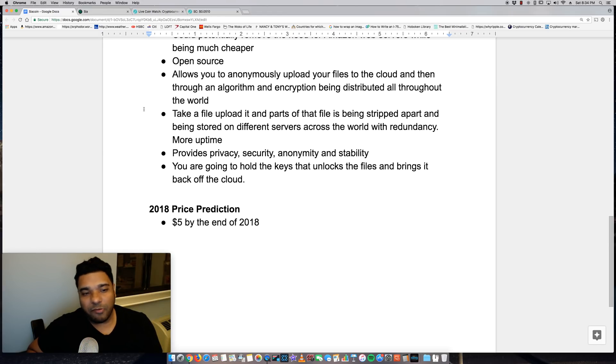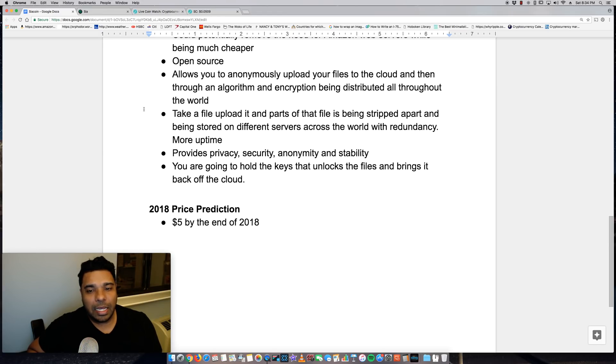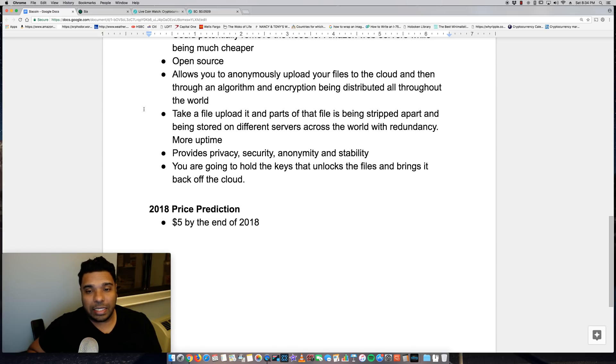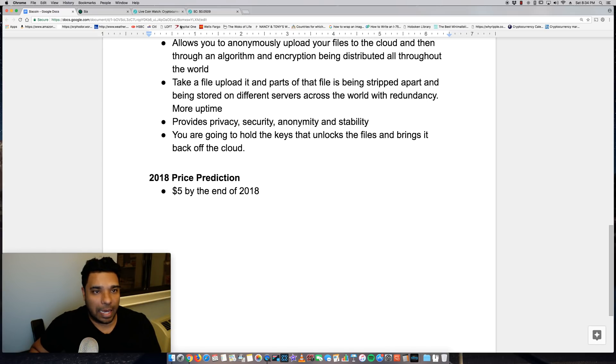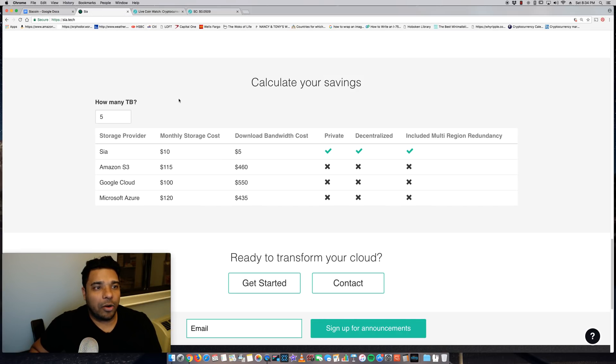It's stripped apart and sent all over different servers. If one server were to go down or one computer, the copy of the file will still exist on other servers. So that's where you get more redundancy. As I mentioned, it provides privacy, security, anonymity, and stability. And of course you are going to hold the keys that unlocks the files and brings it back off the cloud.